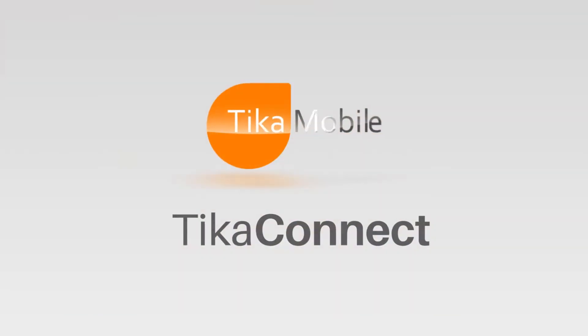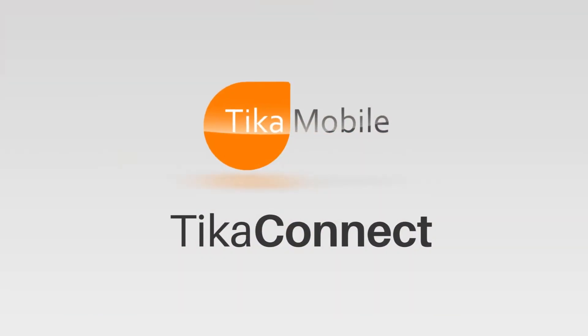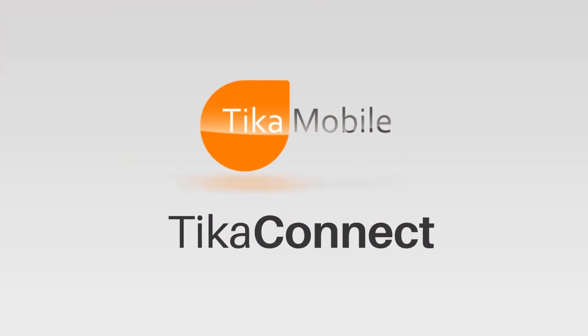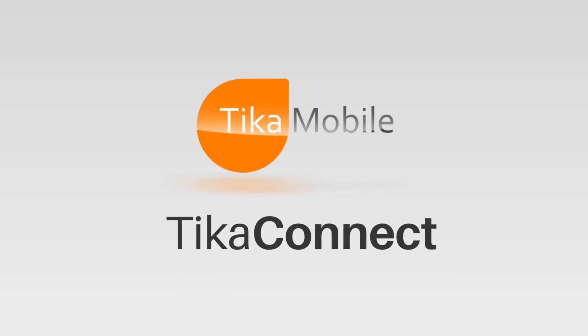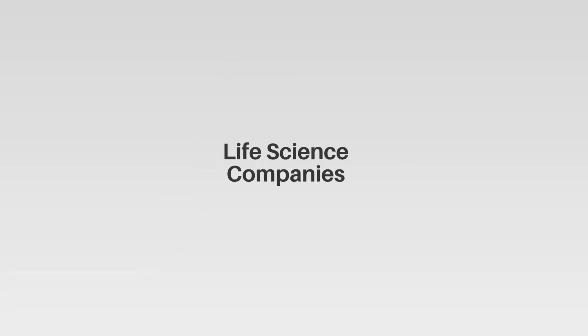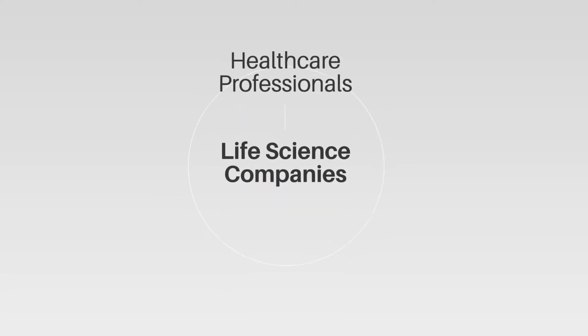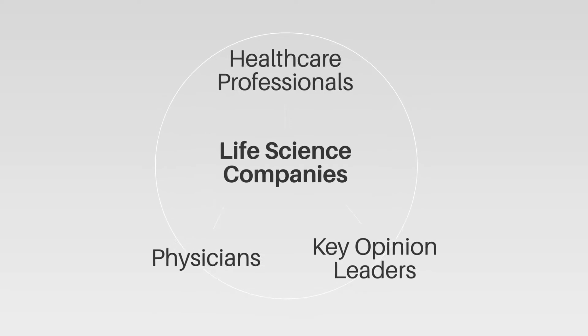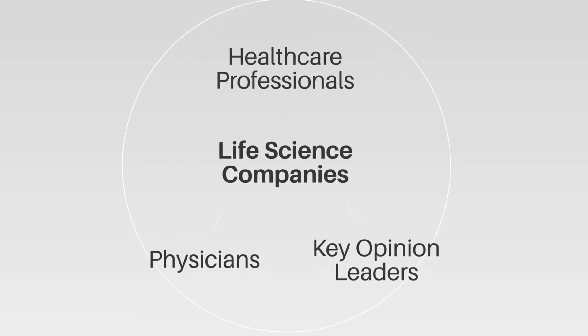Welcome to Tika Connect, the newest video conferencing capability offering for remote collaboration between life science companies and healthcare professionals, physicians, and key opinion leaders in the field.